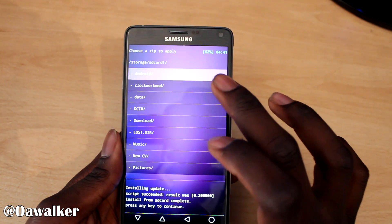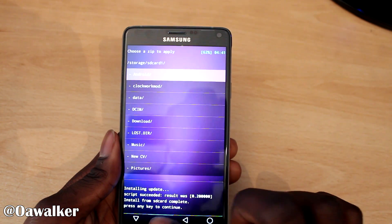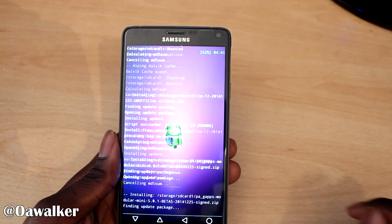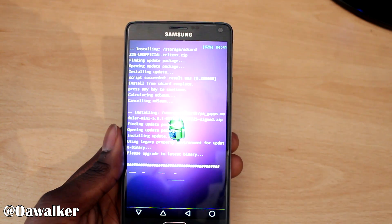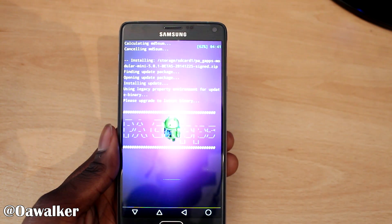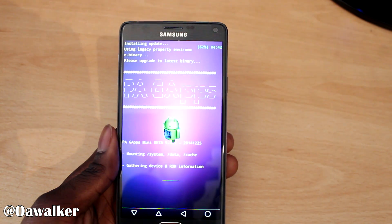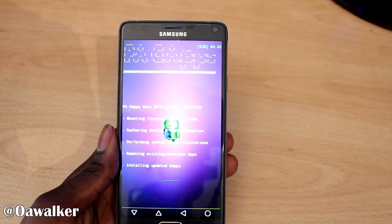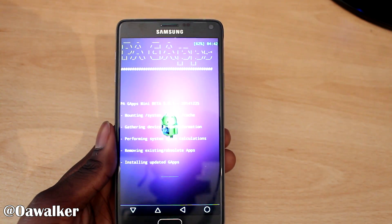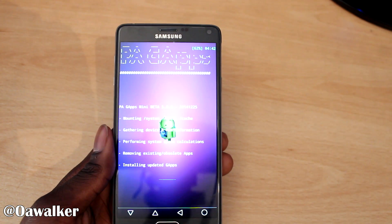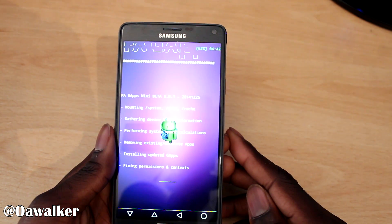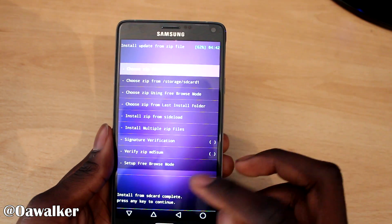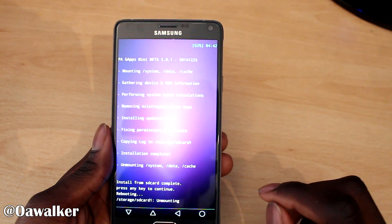Then we're going to go back into SD card one, go down to the bottom, and we're going to install the GApps. Once that's done, hit continue and then go back to the main screen and reboot now.